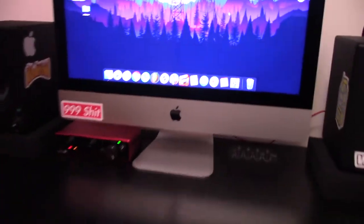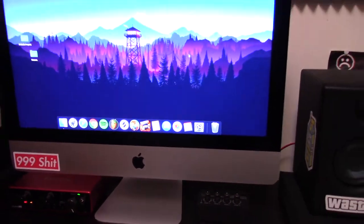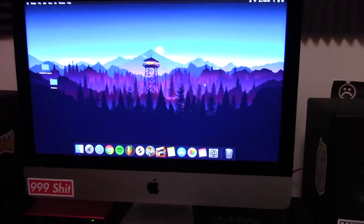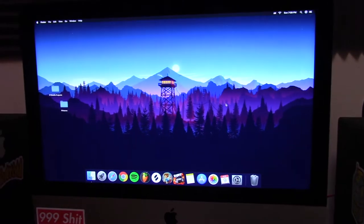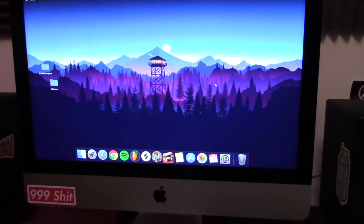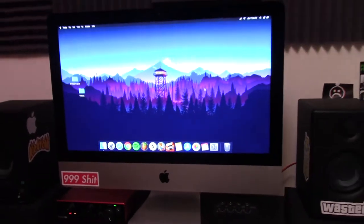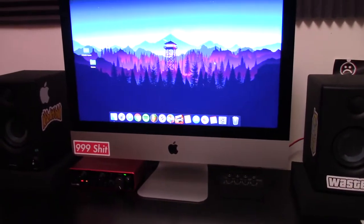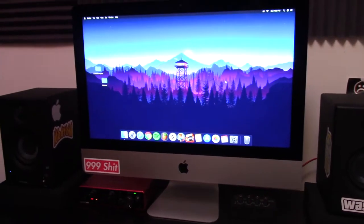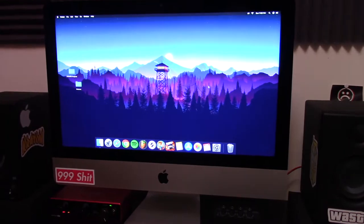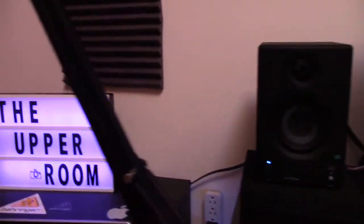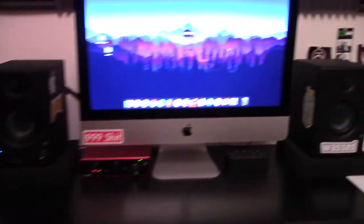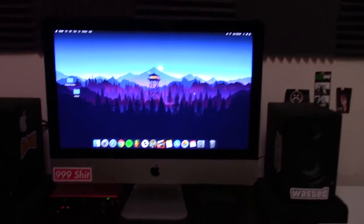So basically for my main computer right now, I'm using a 2019 iMac. It's got the Core i7 6-core processor with 16 gigs of RAM, and the base graphics card. I don't do a lot of stuff that's really heavy on the graphics card. I do music production and editing my podcast that we just started doing, the Upper Room Podcast, shameless plug. But this is my computer that I'm rocking at the moment.